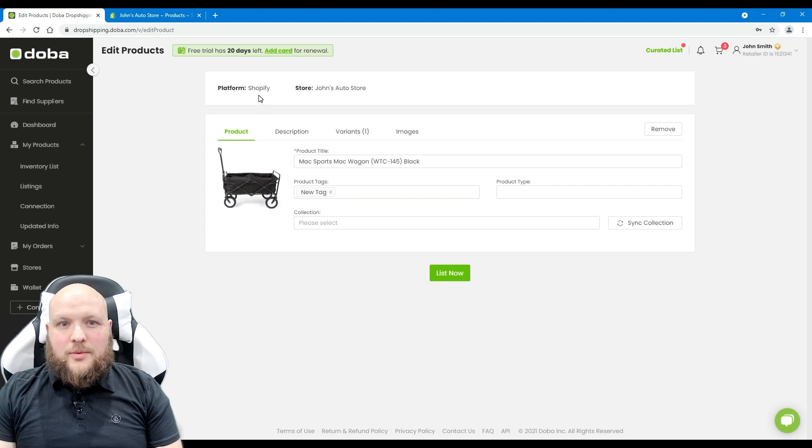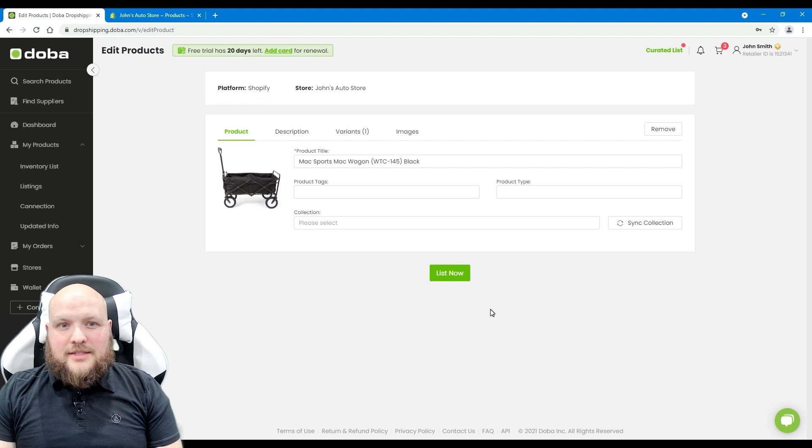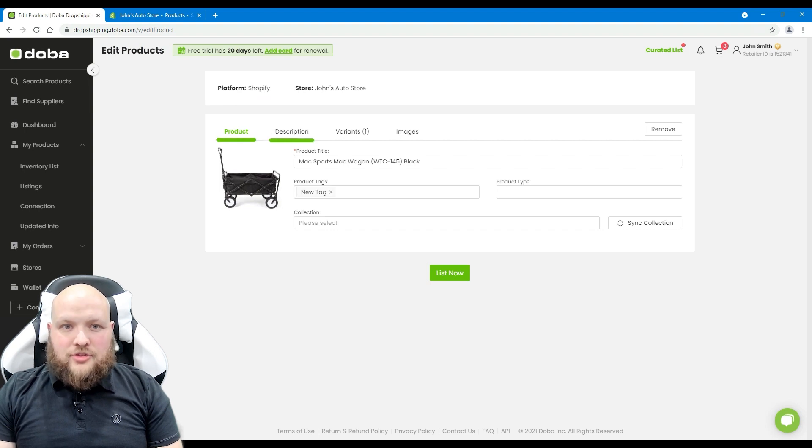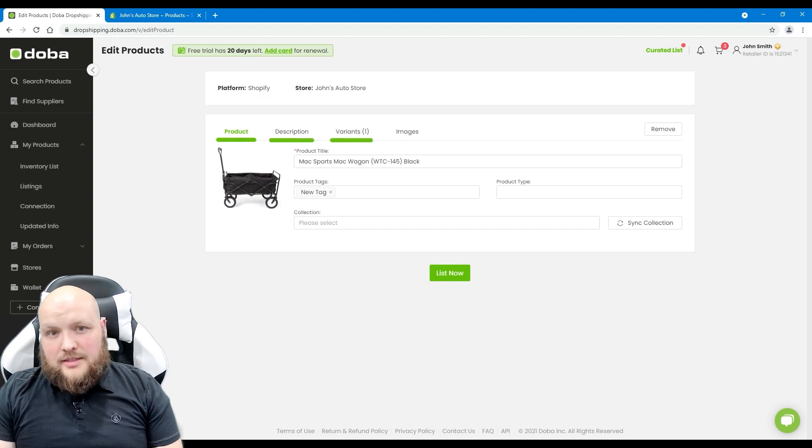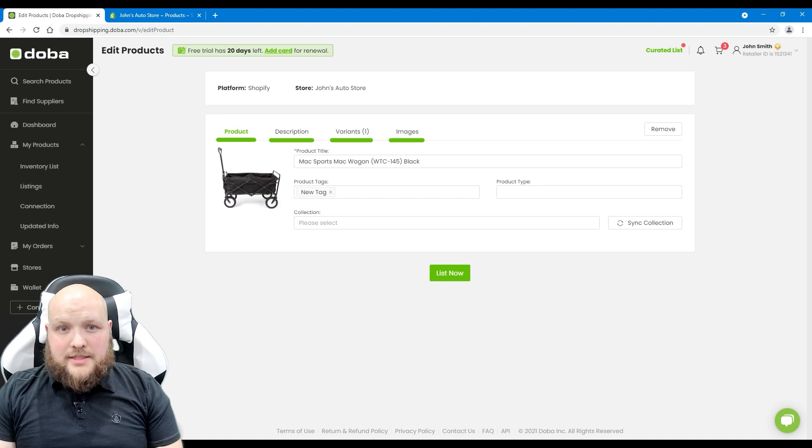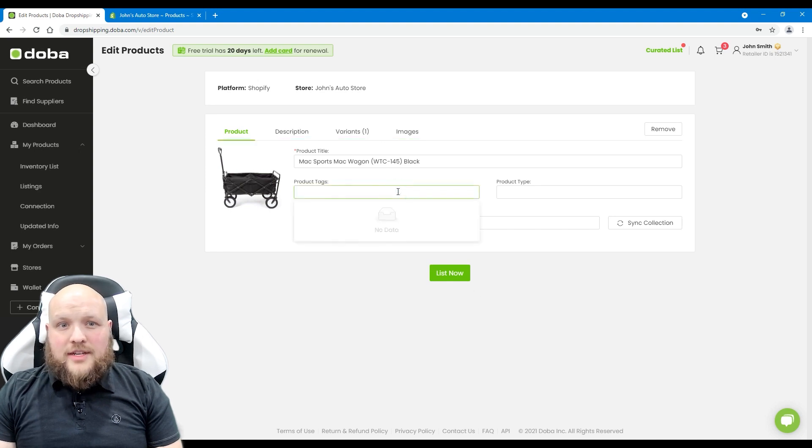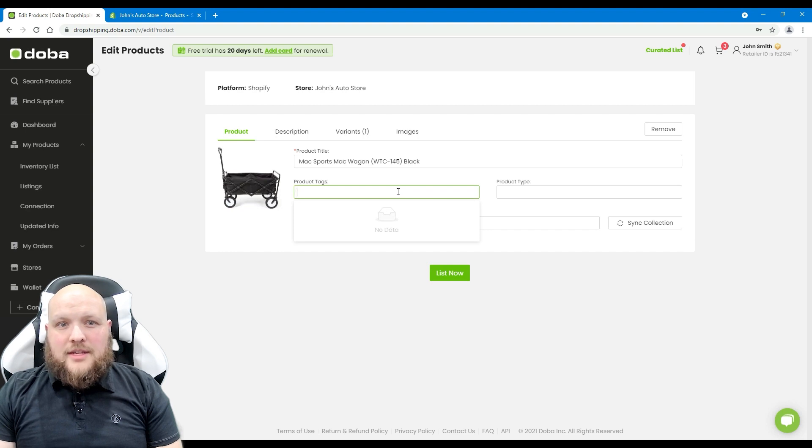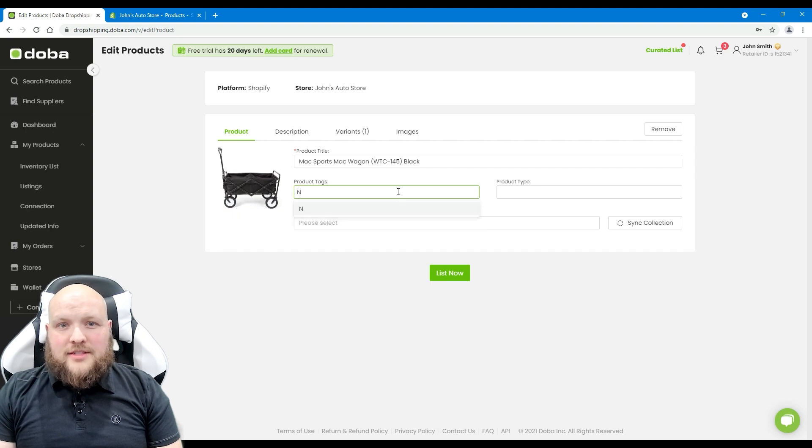Here you will see your store's platform and store name. Next, please enter the details of the product: description, variants, and images. Let's start with product. You have to finish all of the required fields. You will find most of the fields have been already completed by DOVA. However, please finish the vacant fields manually, such as tags.